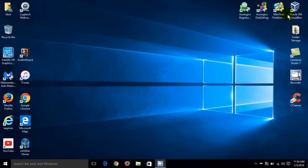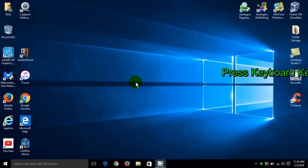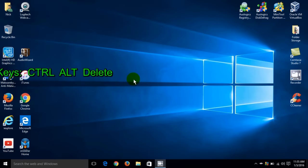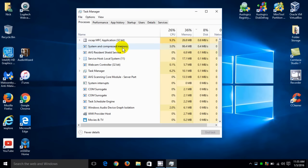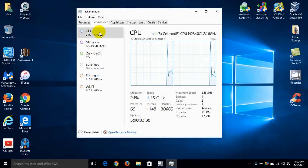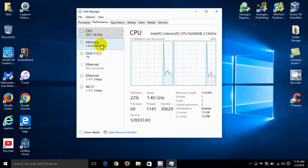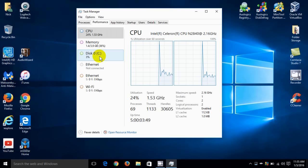Now there's one other way to get some additional information for free. If you do a control alt delete within Windows 10 it brings up this menu and if we go down to the last item it says task manager. We're going to click on that and once we do that it opens up the task manager window. We can click on the performance tab here and we can see real-time usage of our CPU processor as well as our memory, our disk, our ethernet as well as our wifi.